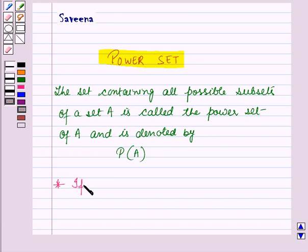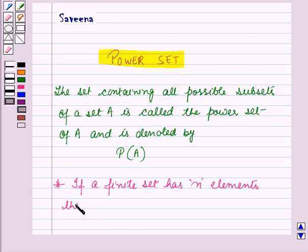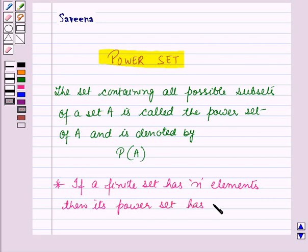If a finite set has N elements, then its power set has 2 raised to power N elements.